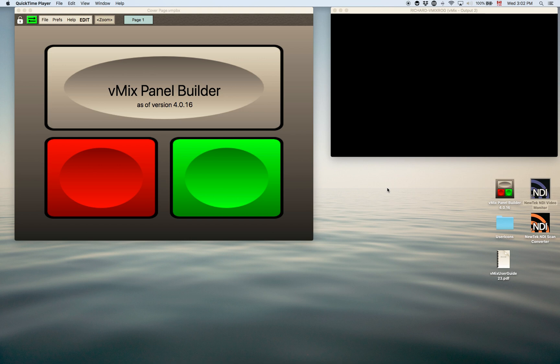It'll run on a PC, a Mac, it'll also run on Android tablets and iPads. And all these versions are free.